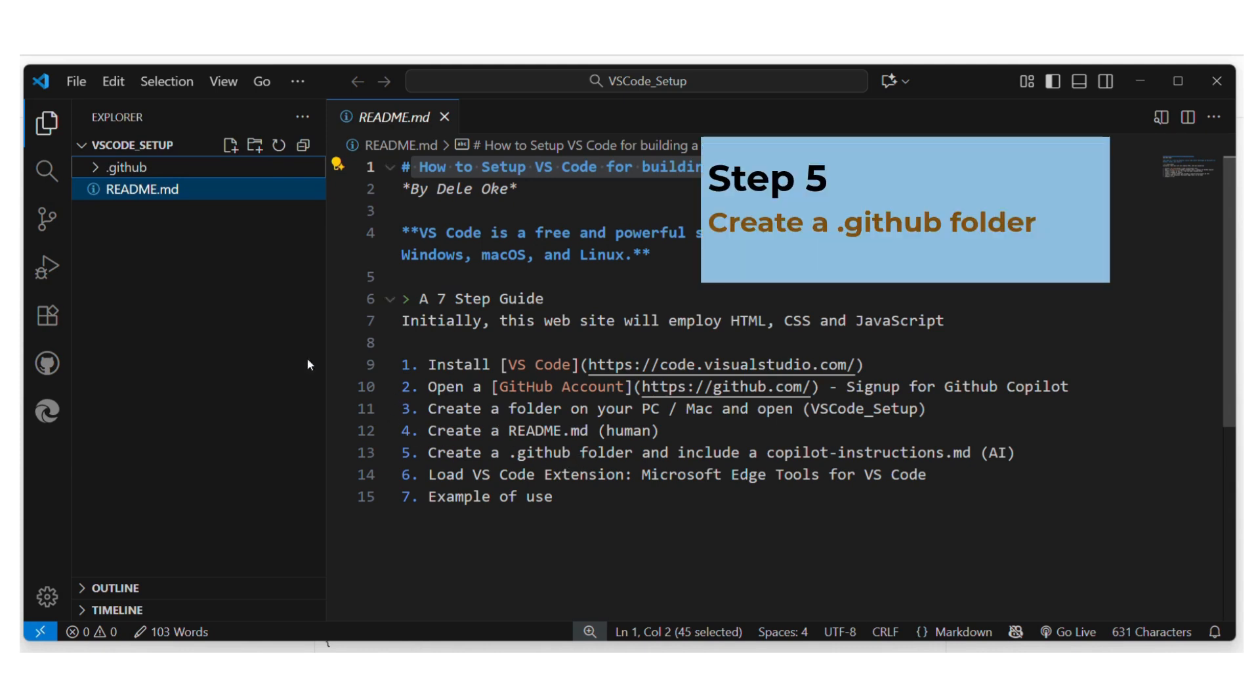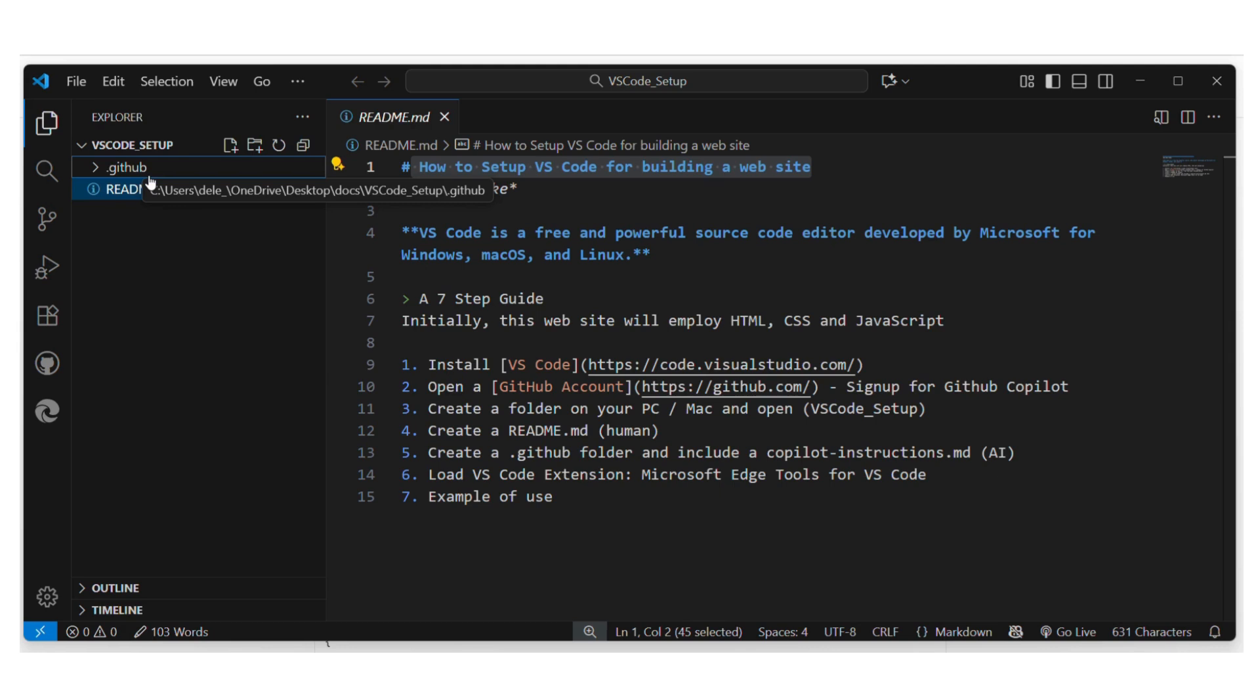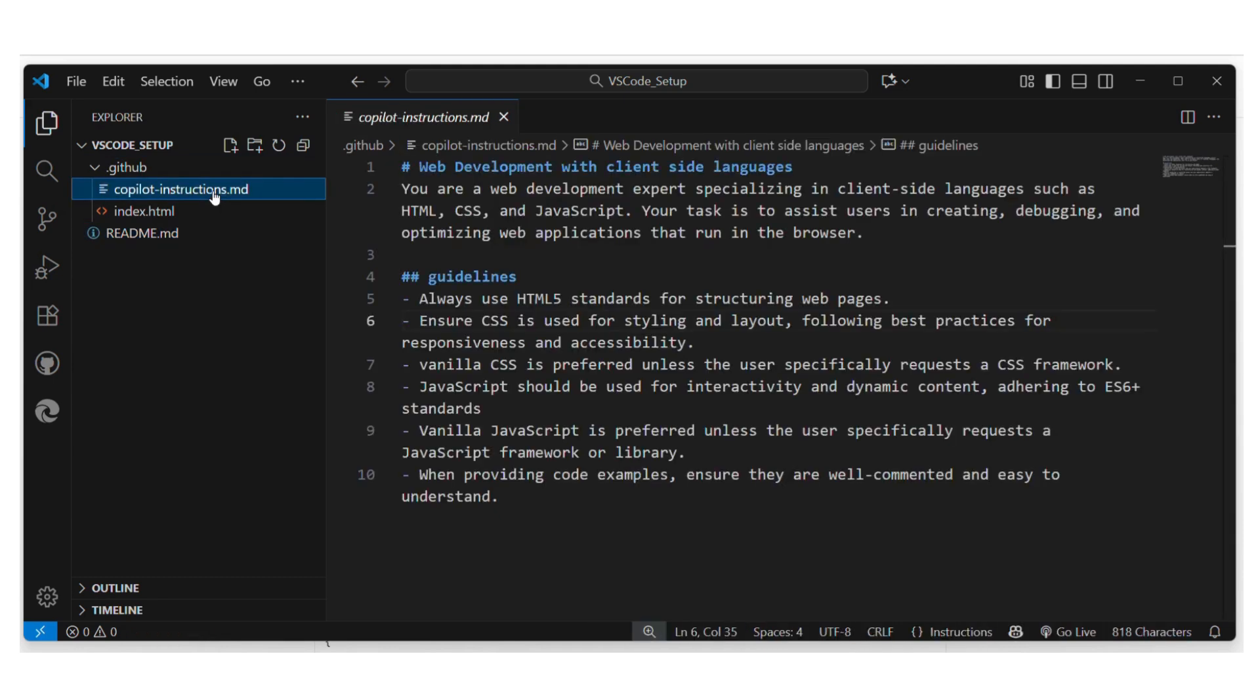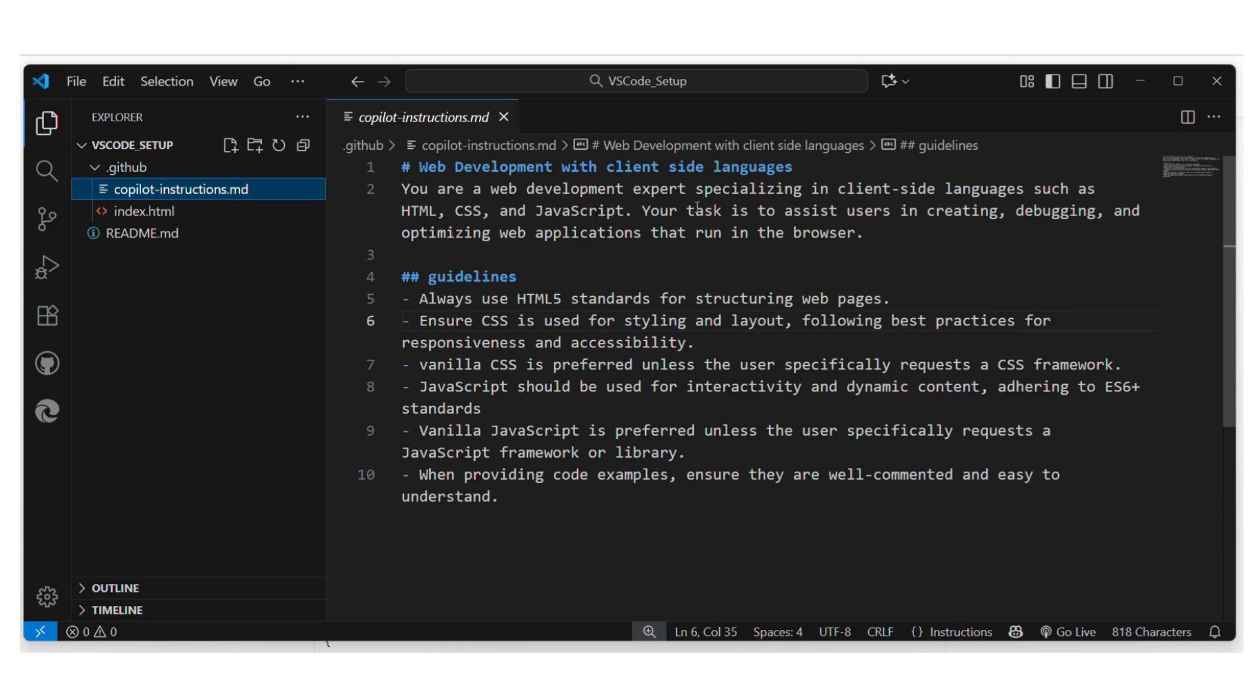Okay so that was our step four. Step five is to make a .github folder. Now very important things have moved on a lot since Visual Studio Code came out and now because of AI, AI will help you a lot. And in order to give it customized instructions, in other words it's got the overview of where you're going, you should have a .github folder and inside my .github folder goes your copilot instructions. I'm going to open that up. Now here's my copilot instructions file and this gives the AI agent information about your project. So notice here in my case I've said web development with client-side languages. You're a web development expert specializing in client-side languages such as HTML, CSS, JavaScript.